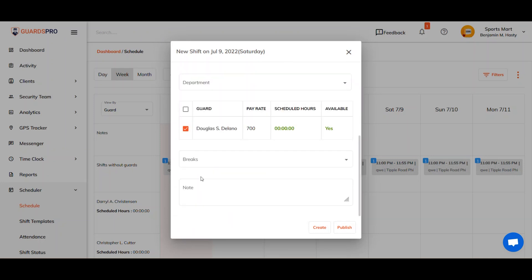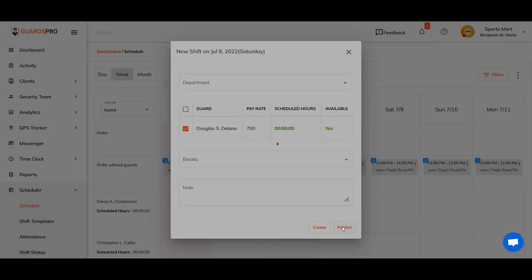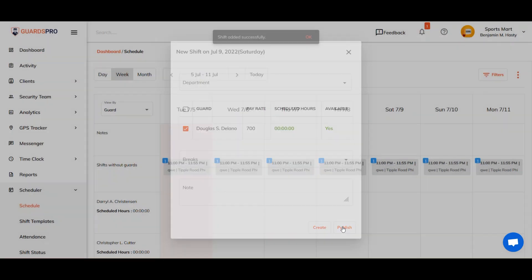To instantly relay the update to the concerned guard, click on publish. The assigned guard is notified on the Guards Pro mobile app.